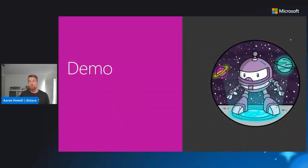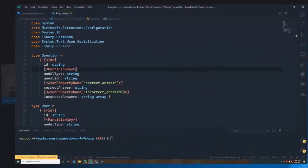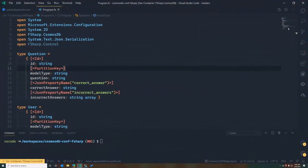So let's jump over to a demo and have a look at how we can tackle this from a more F#-idiomatic point of view. Here's an application I built — it's a quiz application that has some data already in a Cosmos DB instance, and we've written this as F#. We're going to finish out this application and look at how F# can make it easier to work with our data store.